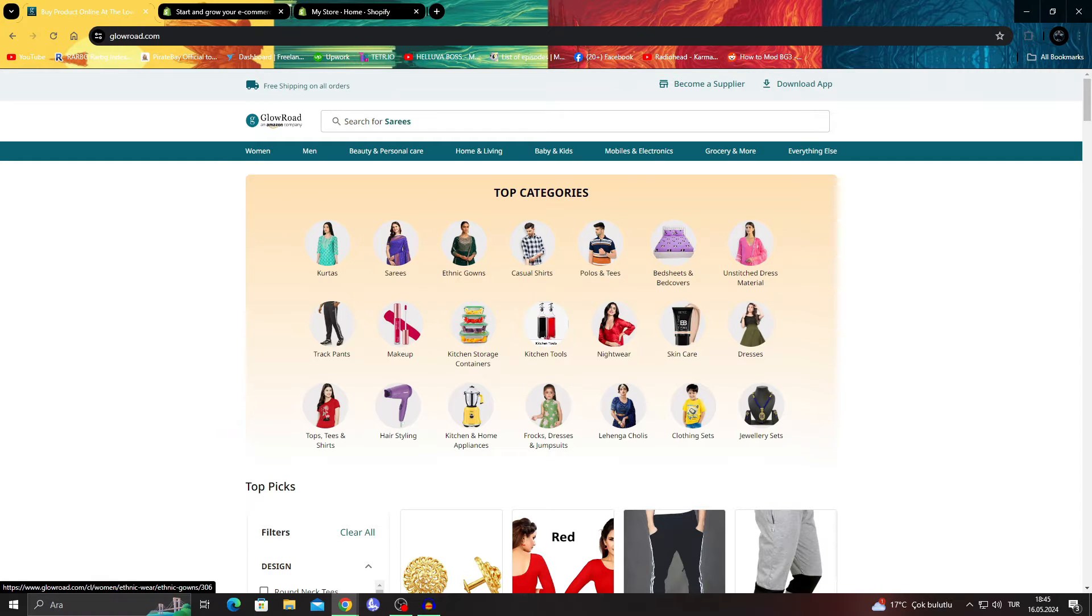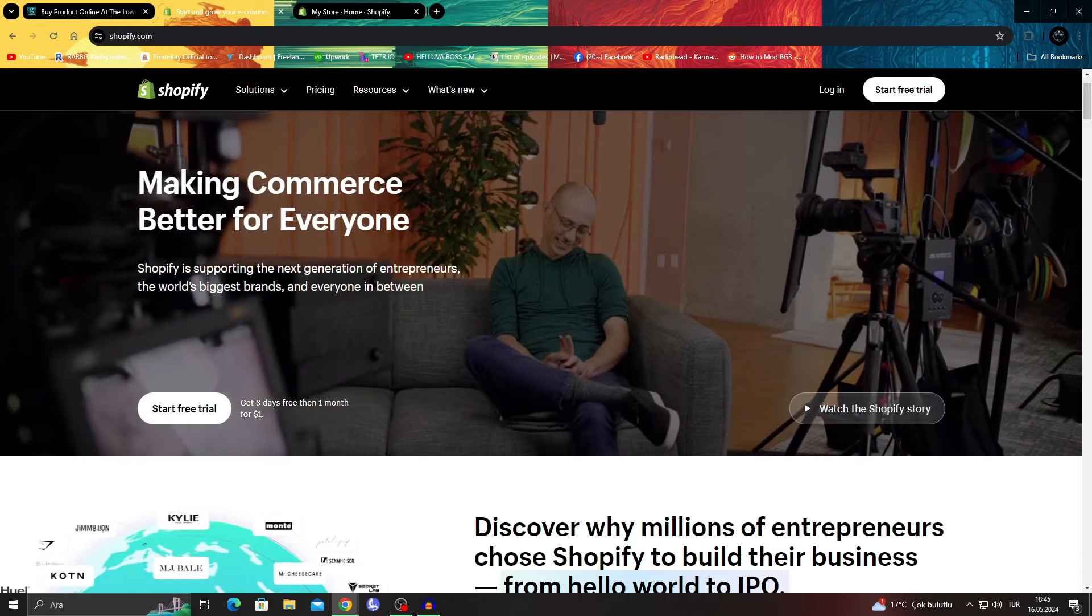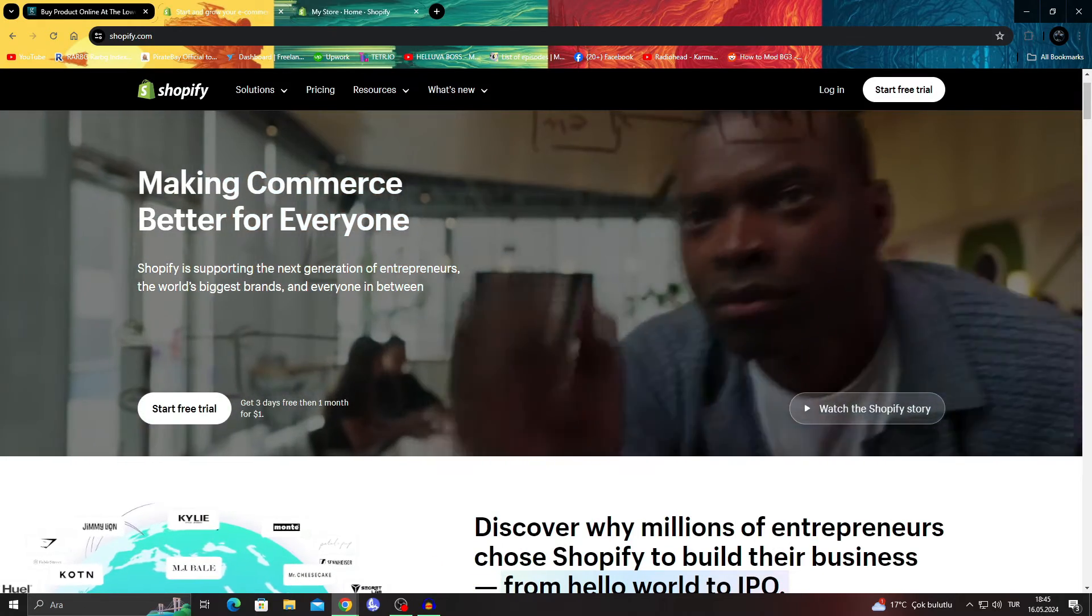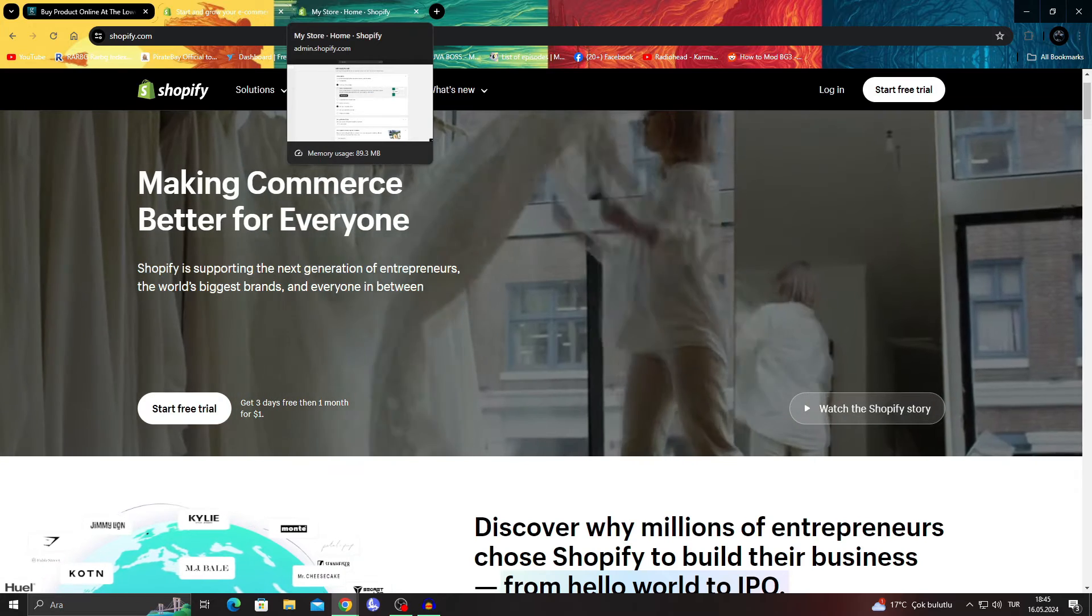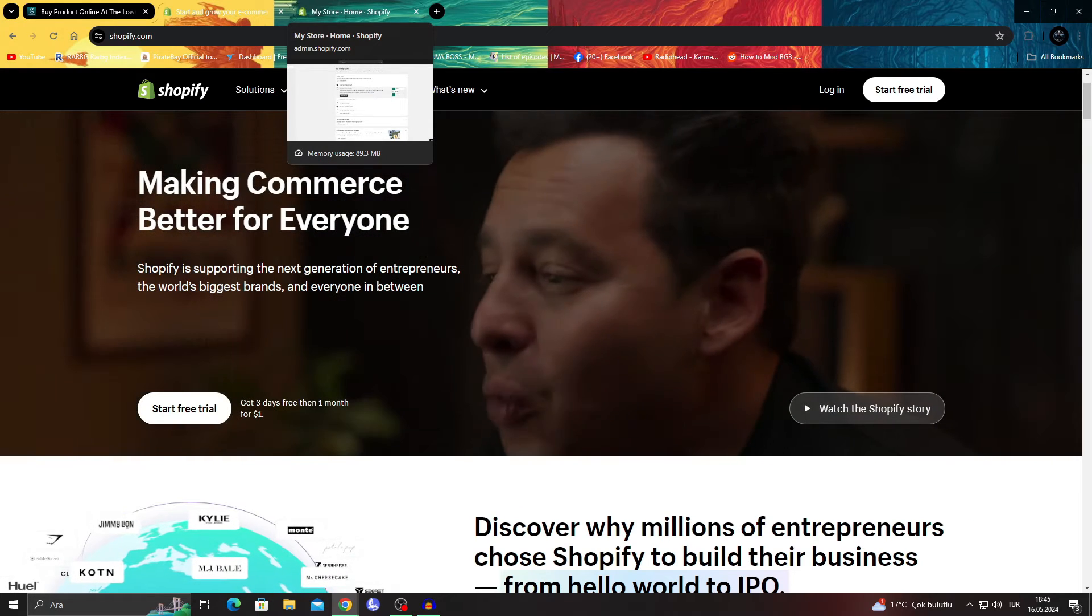So if you have a product that you want to import to your Shopify store for dropshipping purposes, I'm going to show you that just about now.